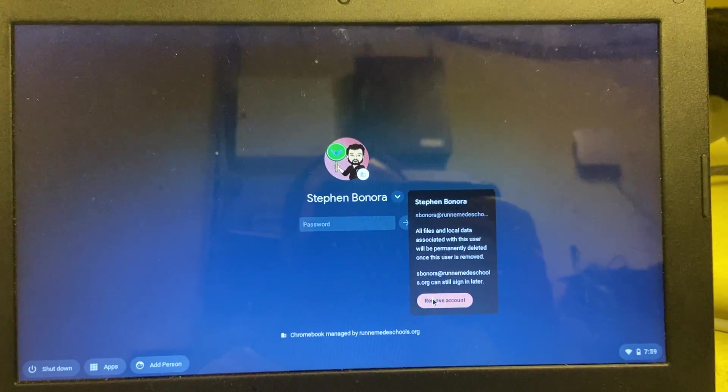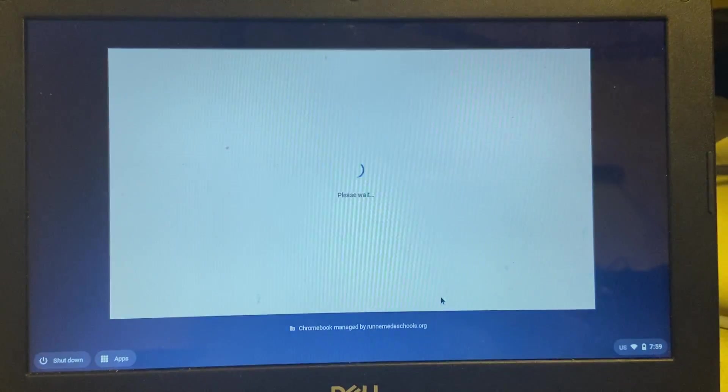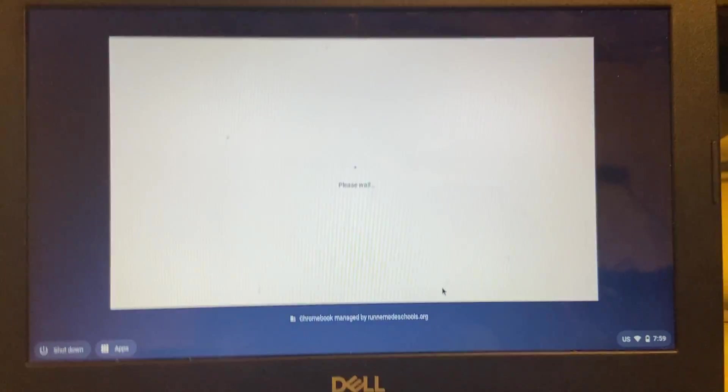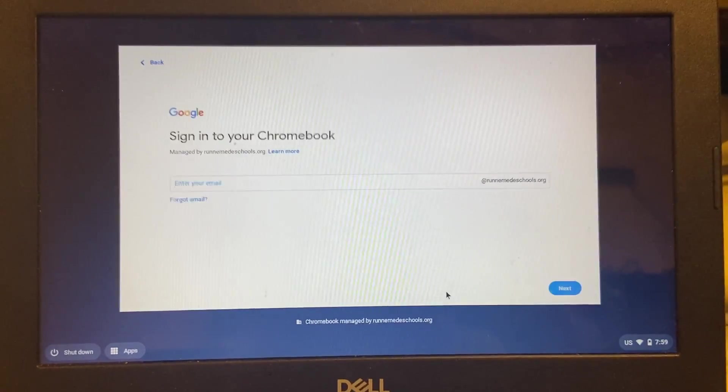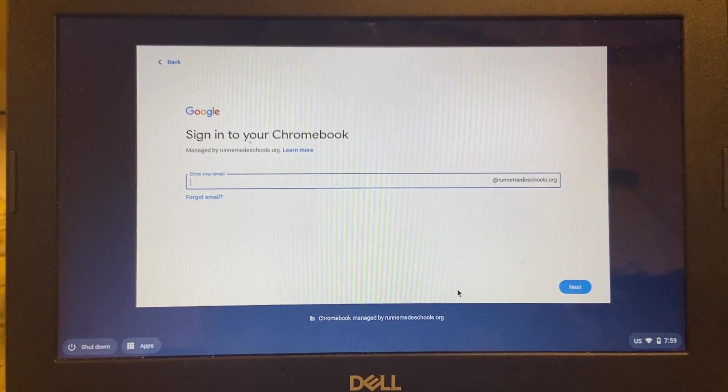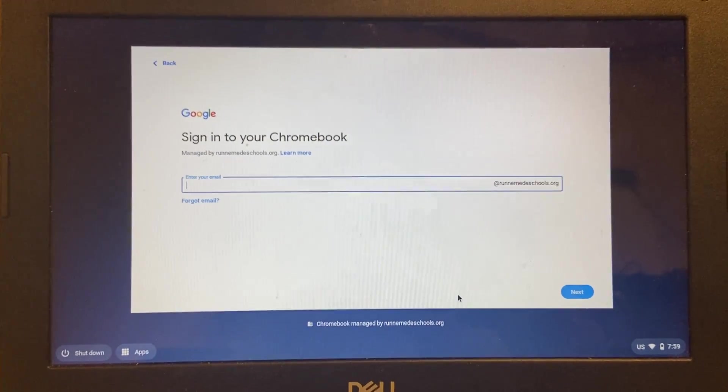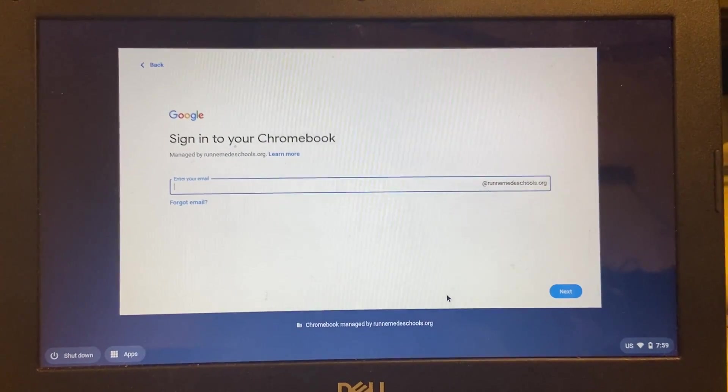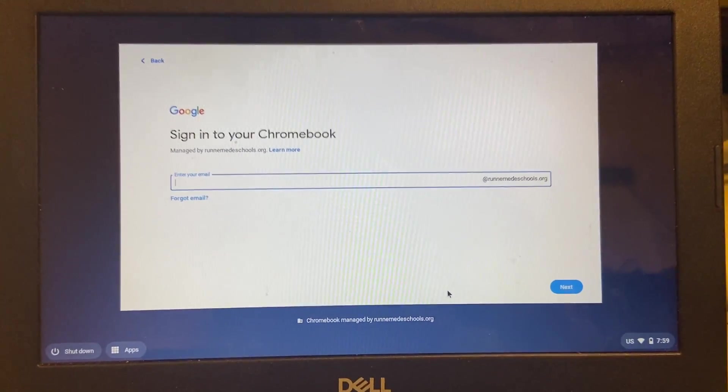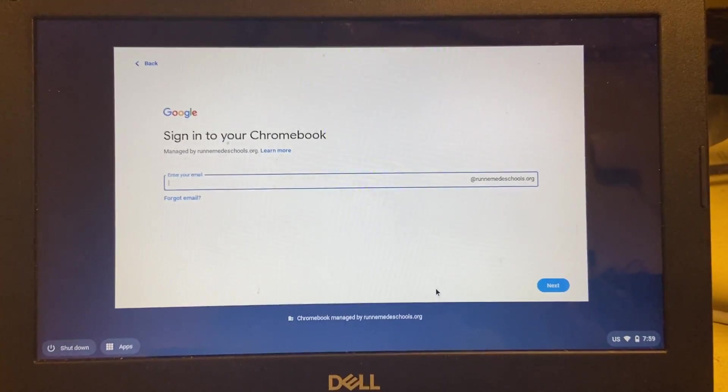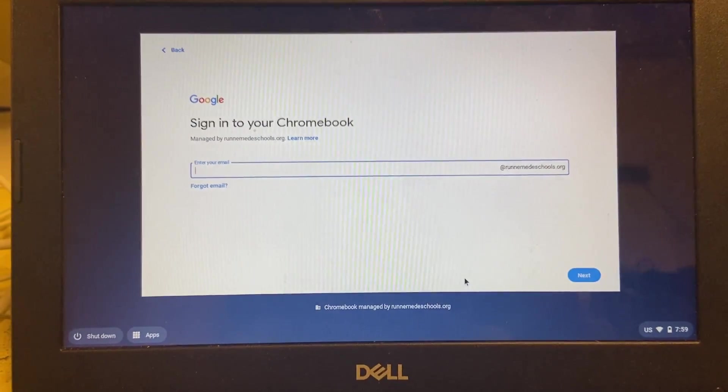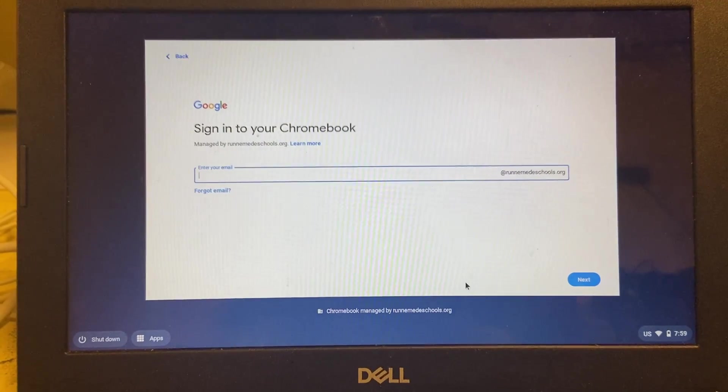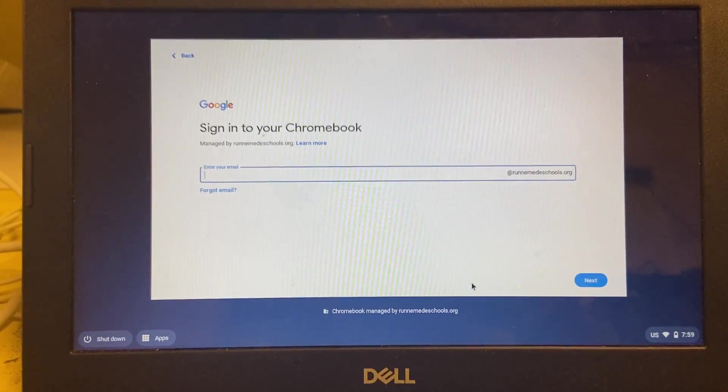Now I can do this because this is a managed Chromebook, which means I don't own this computer—my school district owns the computer. Since my school district owns the computer, I can have it where there's no account tied to it for a couple of minutes.